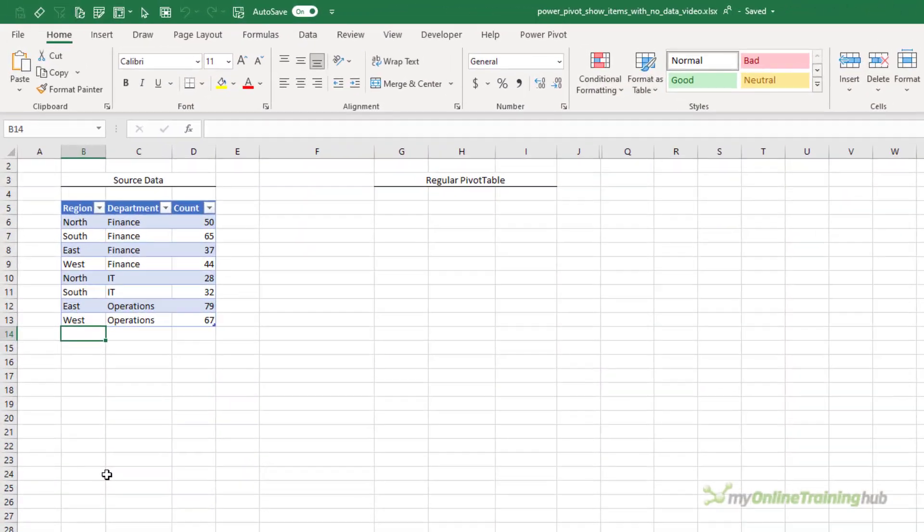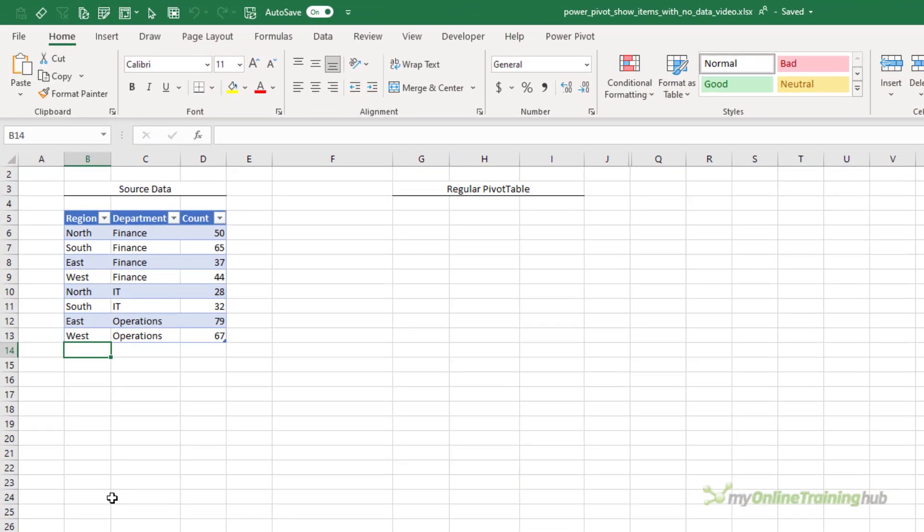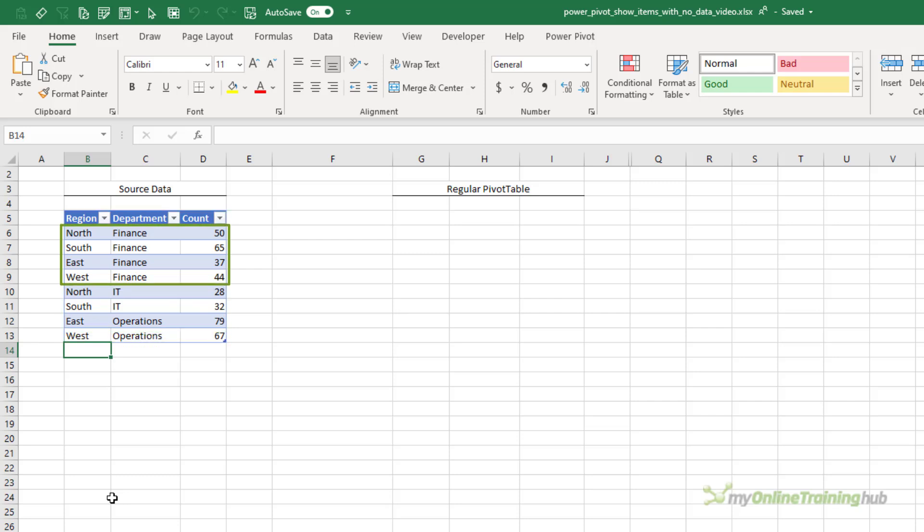We'll start by looking at how you can show items with no data in regular pivot tables and why you might want to do this. Here I've got a tiny dataset with counts by region and department. Notice that finance is the only department with data for every region.